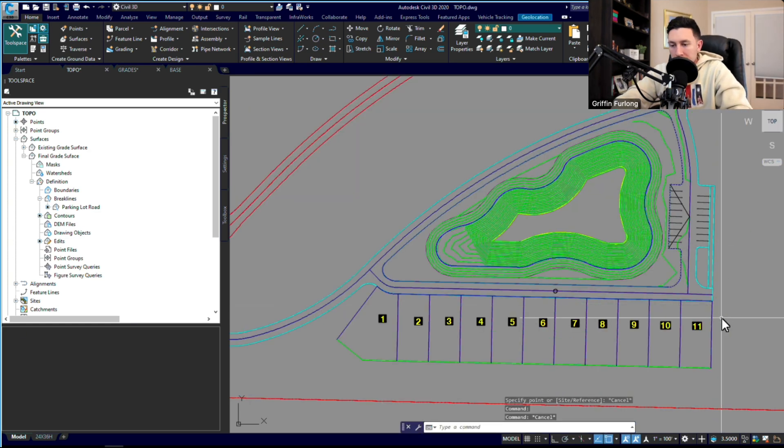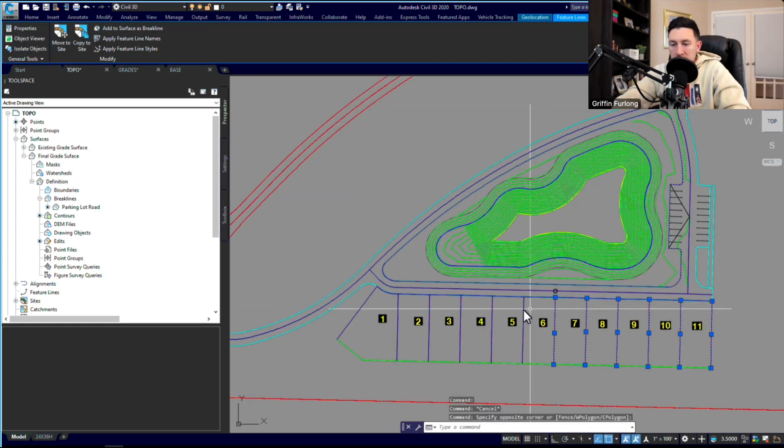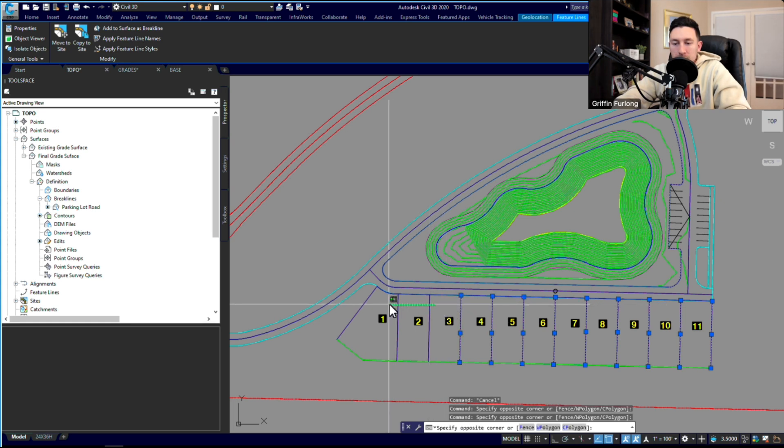All right, so I've added all those elevations. Maybe I missed something, but I guess we'll figure it out once we add these as breaklines.